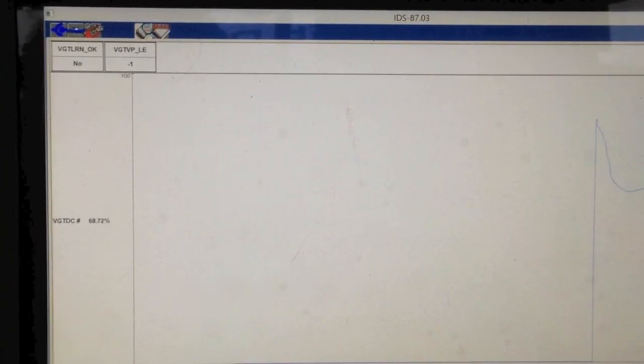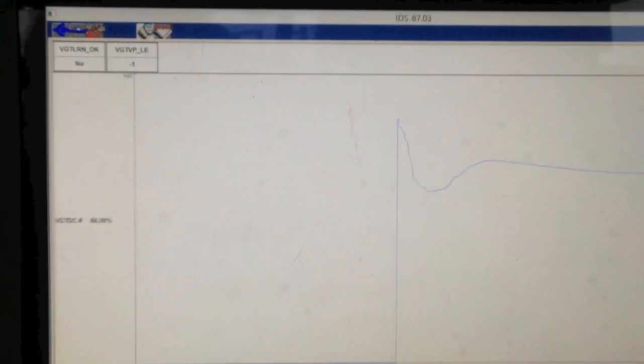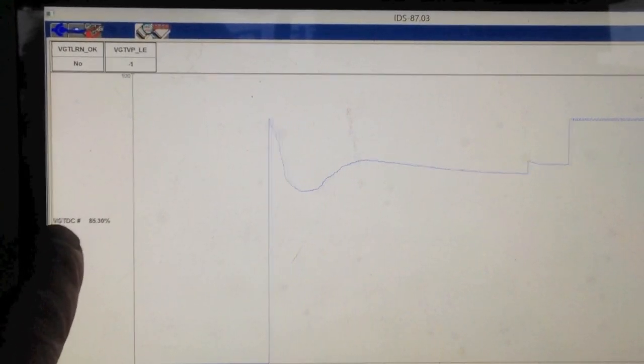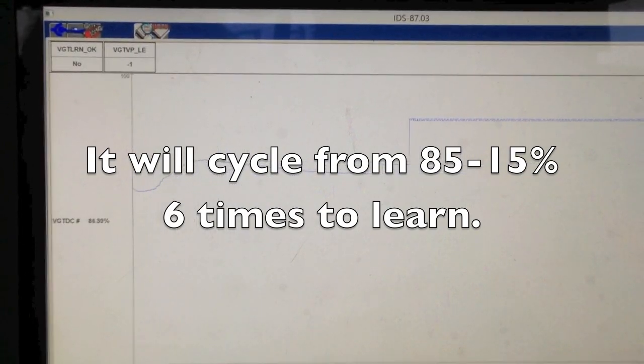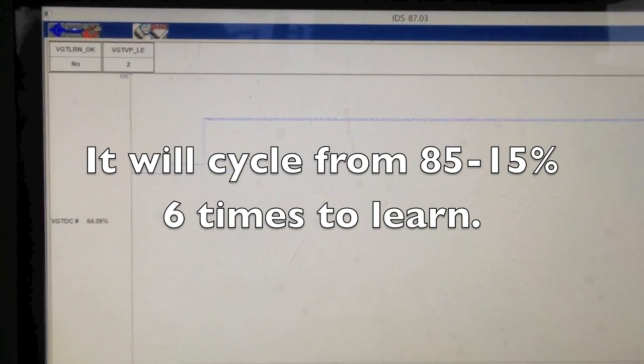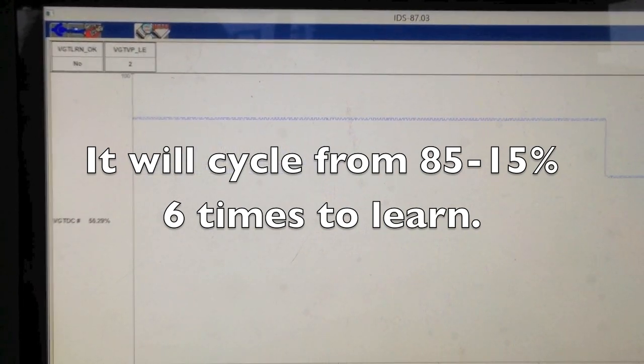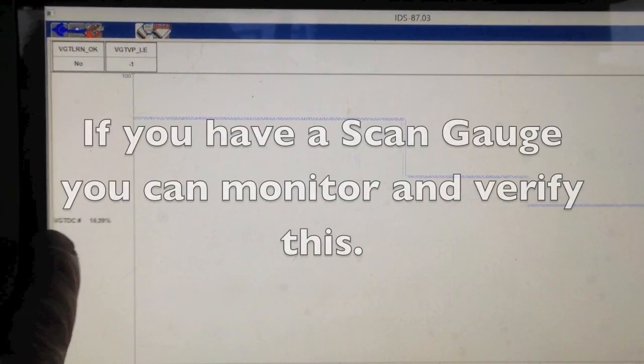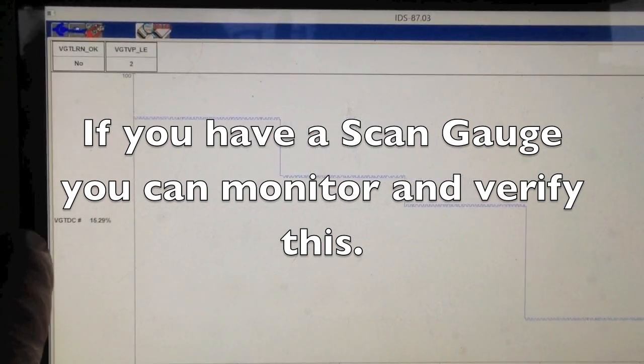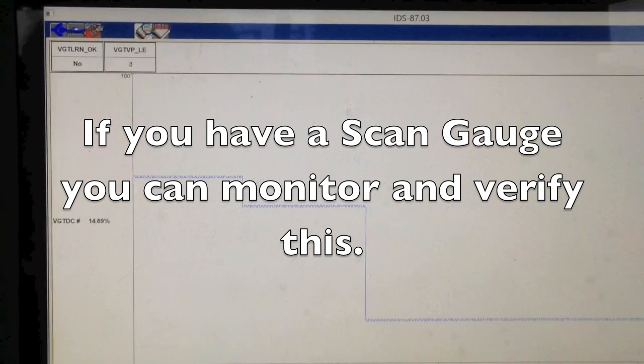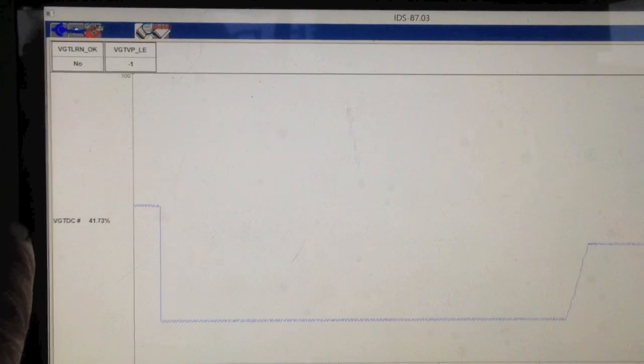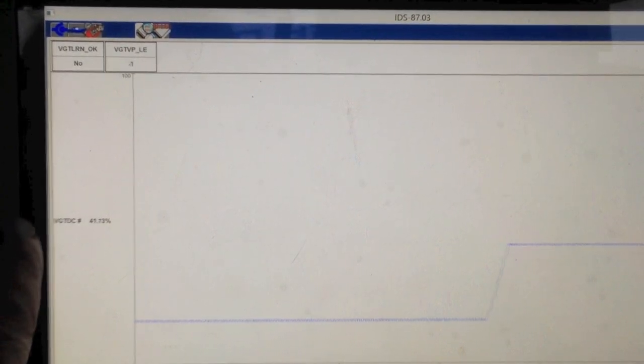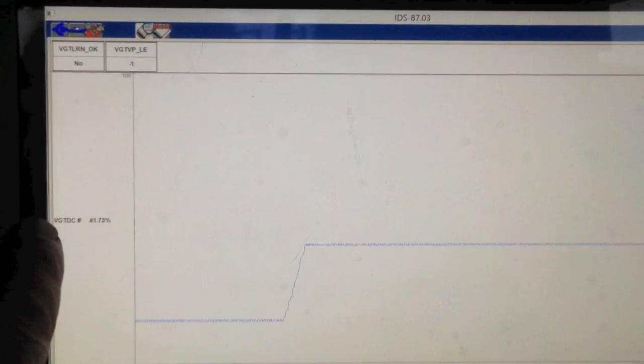You can see it just hit 85%. It'll go here for a few, and it'll slowly work itself down to 15%. So you can see the increments that it's going down. And you can actually hear it, the tone difference of the engine as the vanes are changed. So you can hear it, especially if you had an exhaust leak or anything else, but you can actually hear the difference in the sound of the engine as it's learning it.